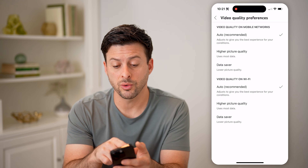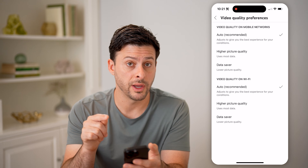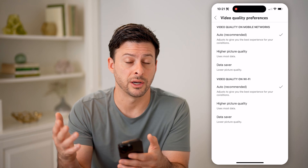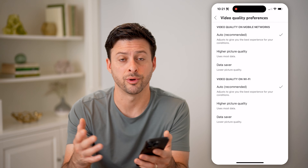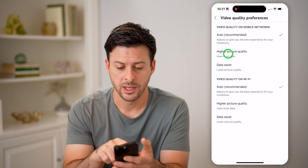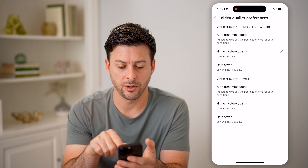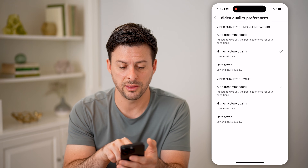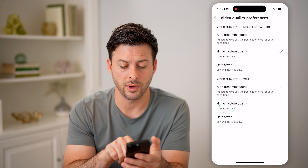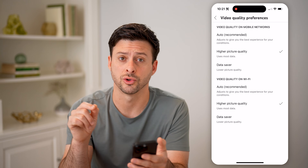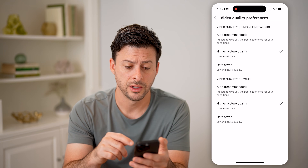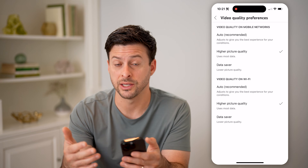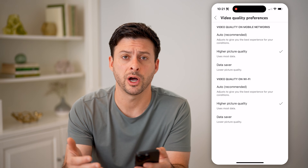It says video quality on mobile networks — this is when you're on your cell service, like AT&T, Sprint, Verizon, T-Mobile, whatever. Let's switch to higher picture quality. And then for quality on Wi-Fi, let's choose higher picture quality on that one as well. By going through both of these, it will show the highest resolution possible.